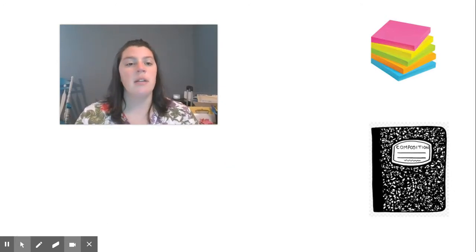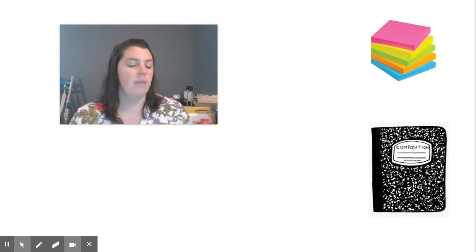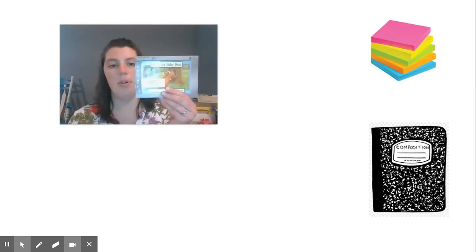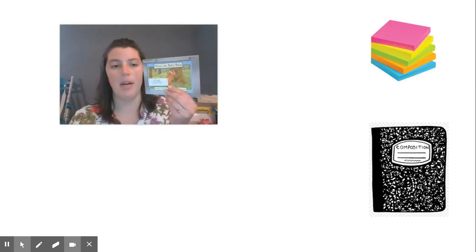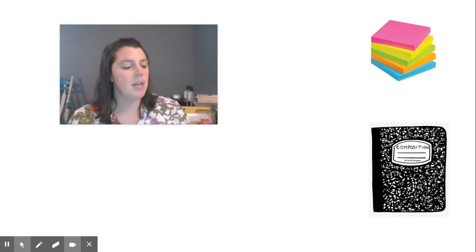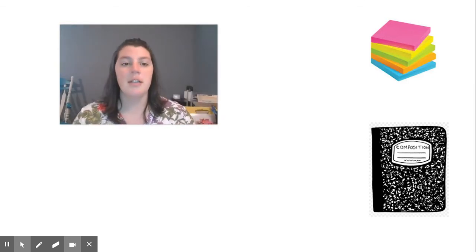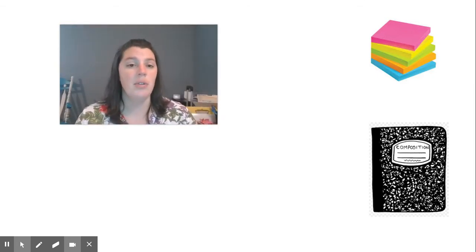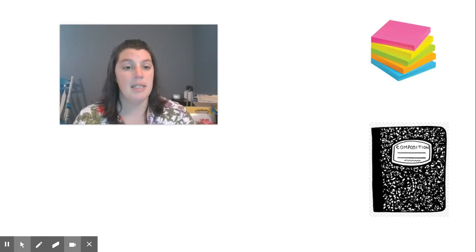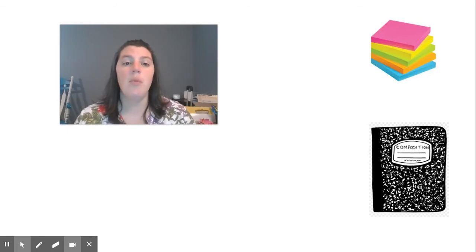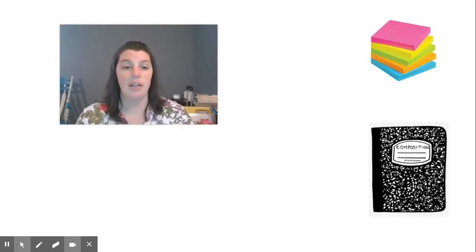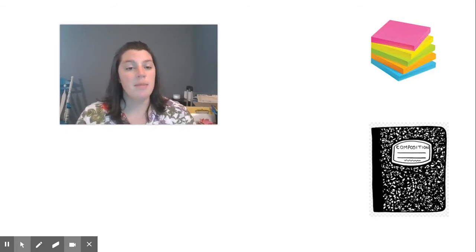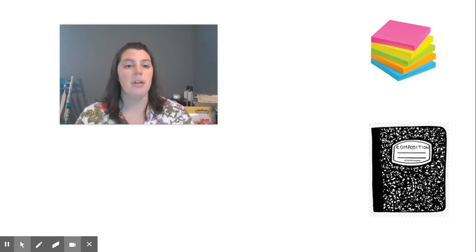So today I'm going to read a little bit more of our book Honey for Baby Bear and I'm going to try to jot some quick notes on my sticky notes about what I'm noticing about the character's feelings. Watch me try this in my book.